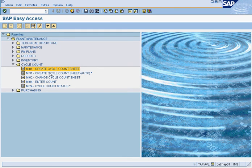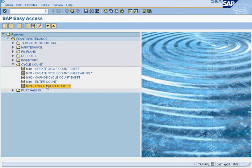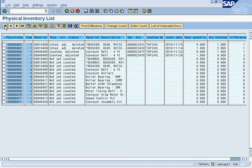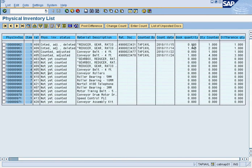Now that we've used both MI01 and MI31 to create cycle count sheets, we need to use MI24 to check the status of everything. We go in, put the plant and storage location, and press execute. It gives you the status of all current cycle count sheets — some have already been counted, some have not. For example, the reducer gear was counted on this date by a specific person: the original quantity was 0, it was counted as 1, and there was a difference of 1.